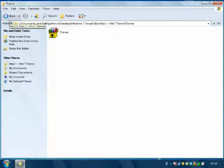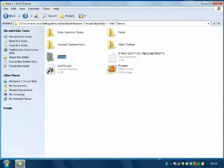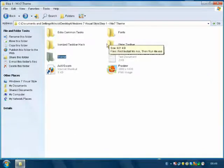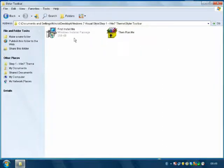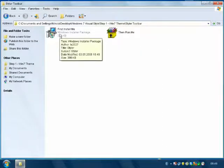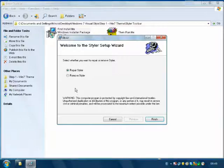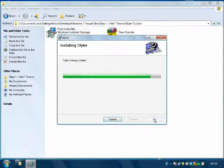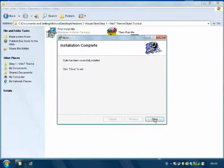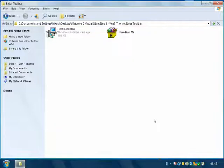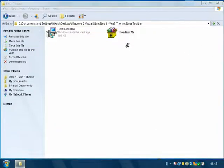Now go back to the folder and go to Styler Toolbar. Click 'Install Me' first. I already have it so I'll only repair it. Close and then run 'Run Me'. Install.